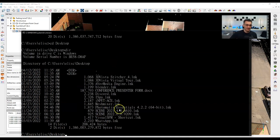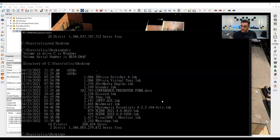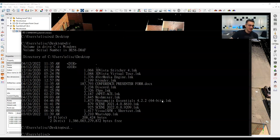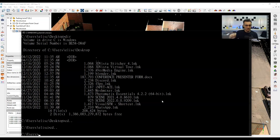Typing DIR again gives me everything inside my Desktop. To go back to the previous directory, type CD followed by two dots — CD.. — and hit Enter; it goes back one level. You can do this multiple times to move up the directory tree. To jump to a different drive entirely, just type the drive letter with a colon — for example, D: and Enter — and it switches directly to that disk.